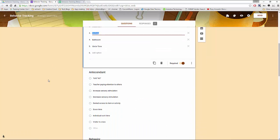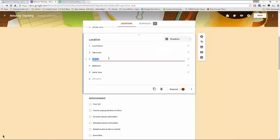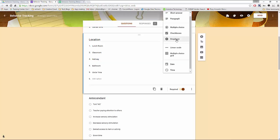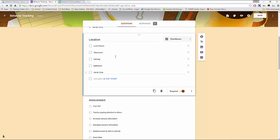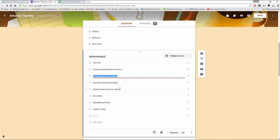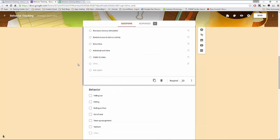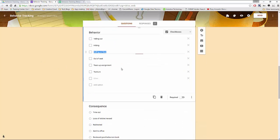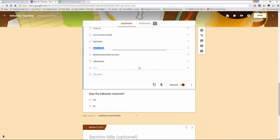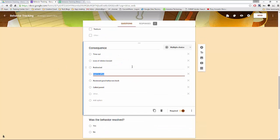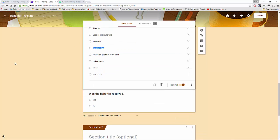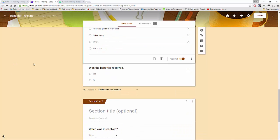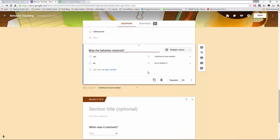Location is multiple choice. If I wanted the option to pick two or more like I did with behavior I would just turn it into a check box. Antecedent I have multiple choice. Behavior check box. Consequence multiple choice. The only special unique thing I did was here.